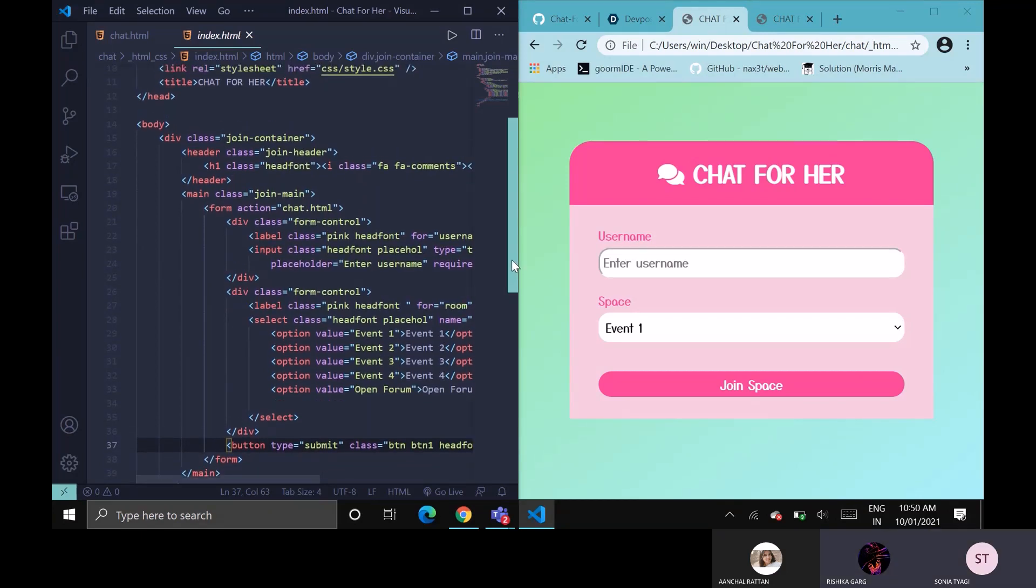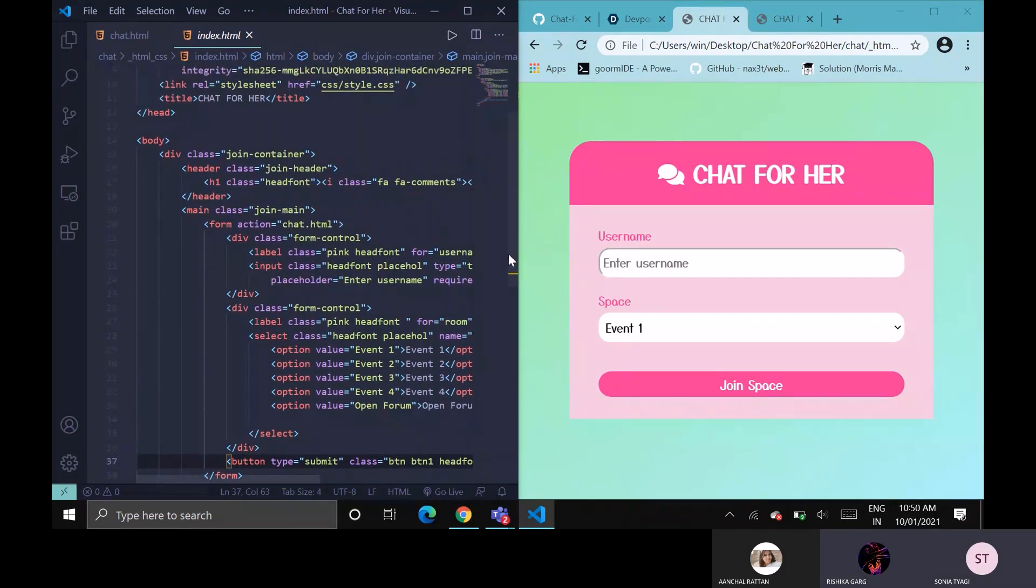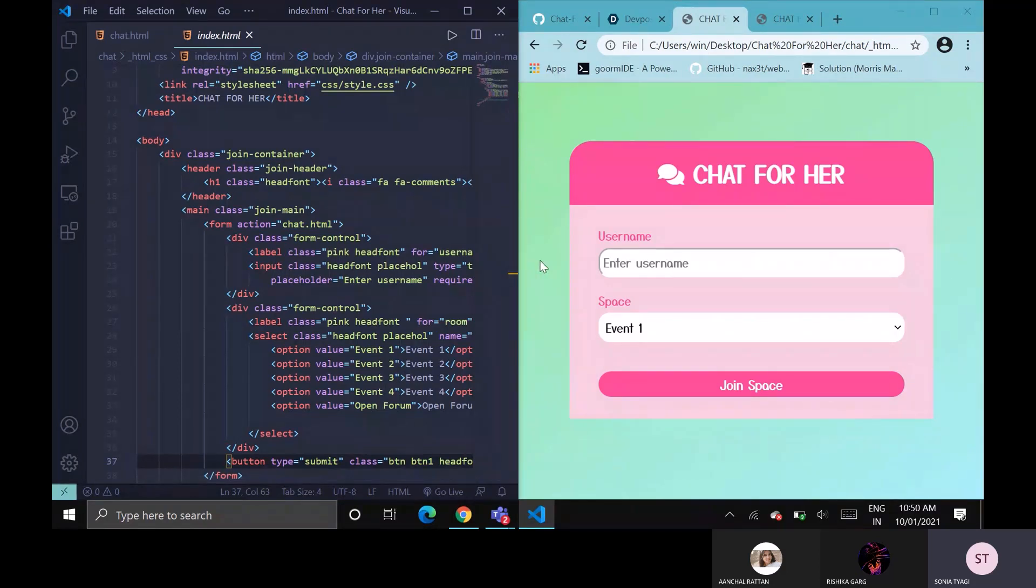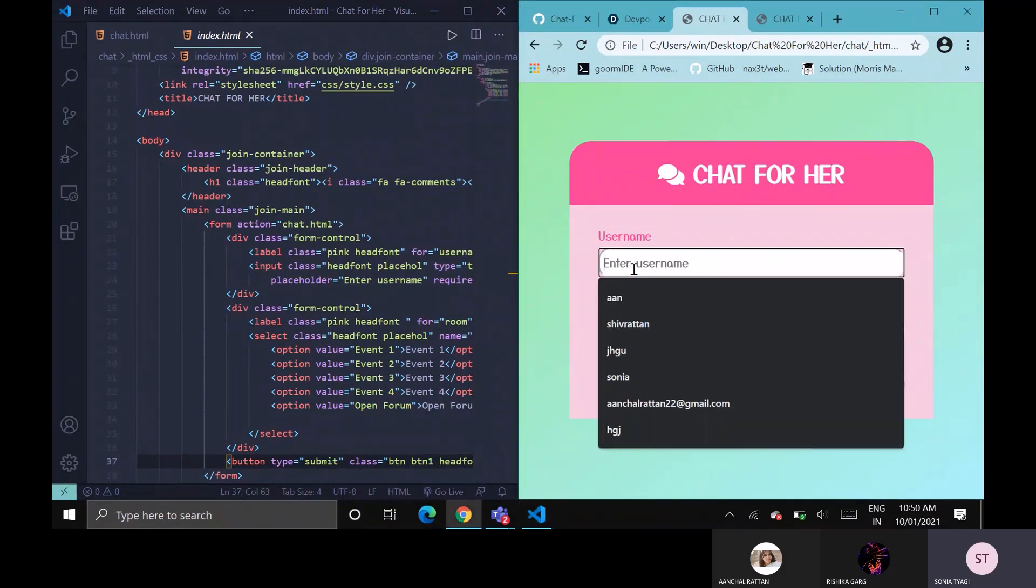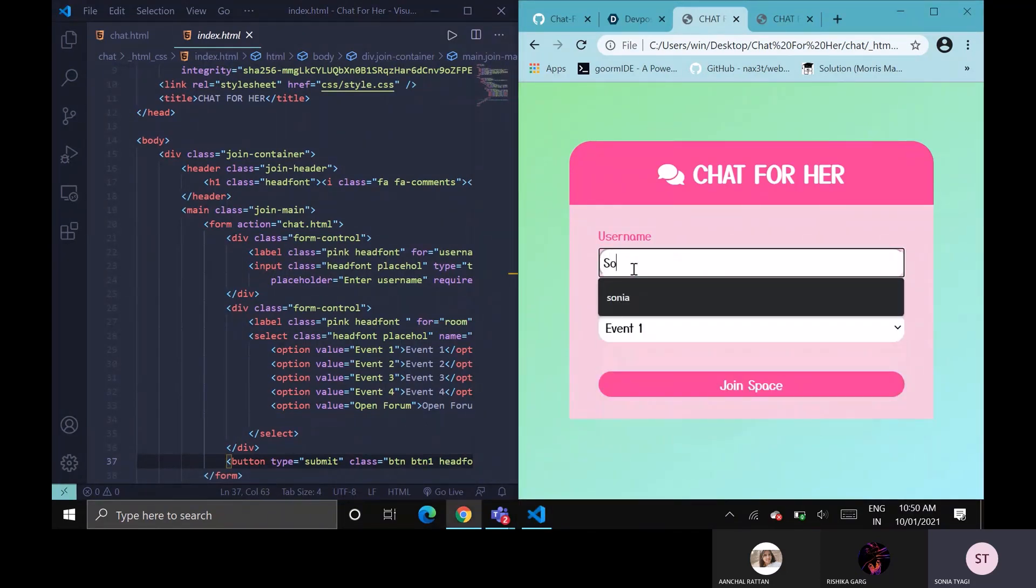This is a user interface where users enter their desired event. They just have to enter their name and join the space. Please open the chat.html.